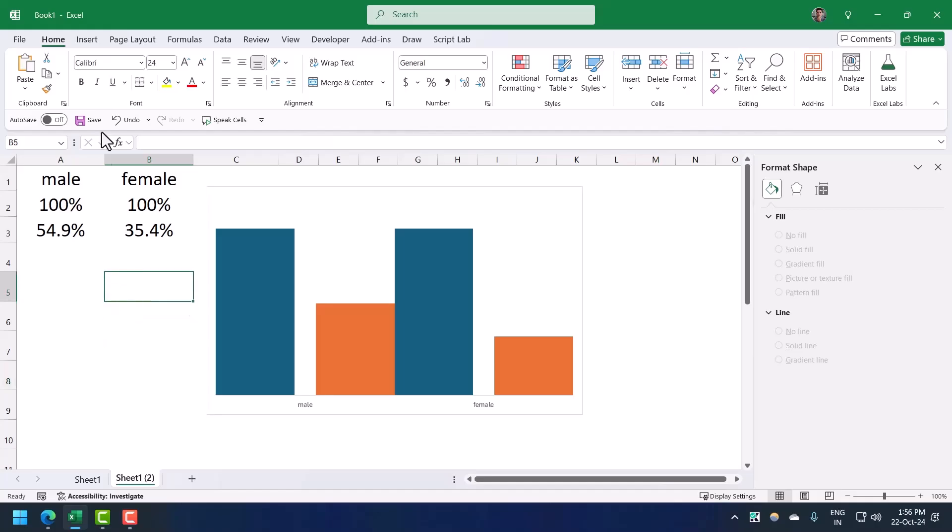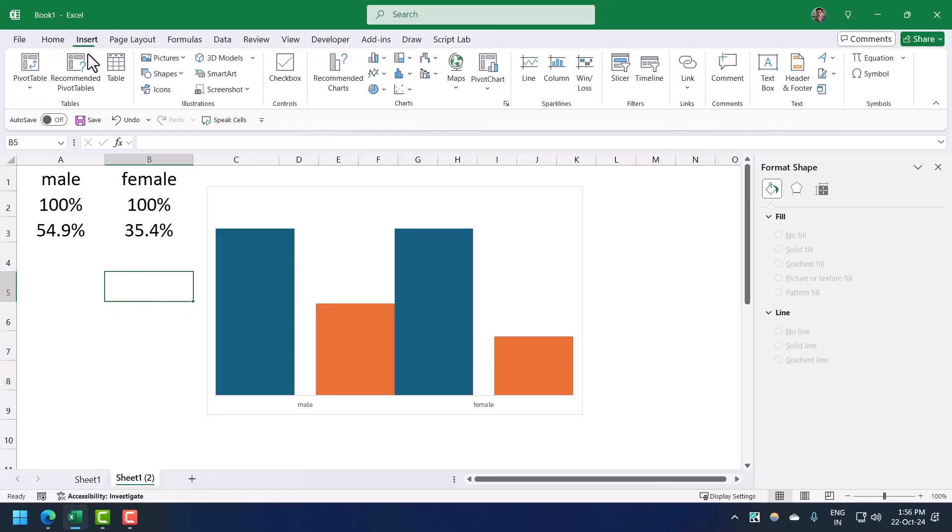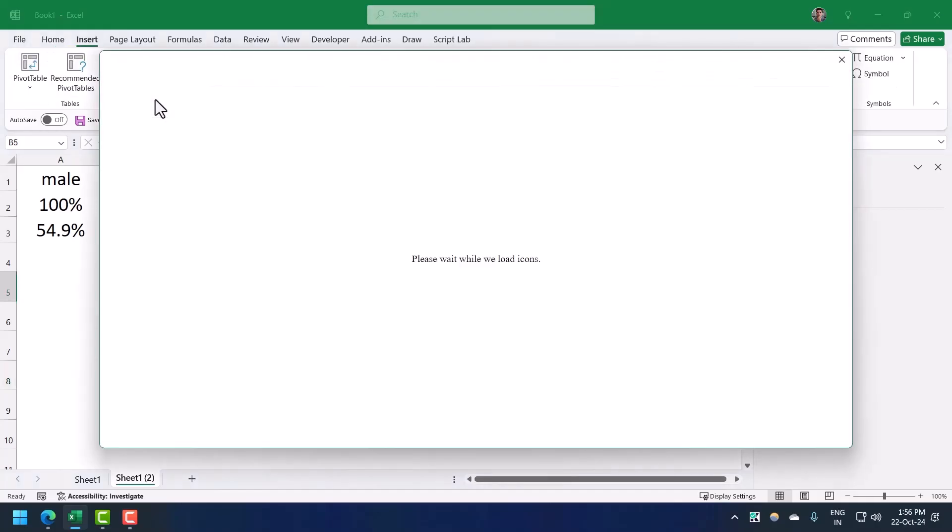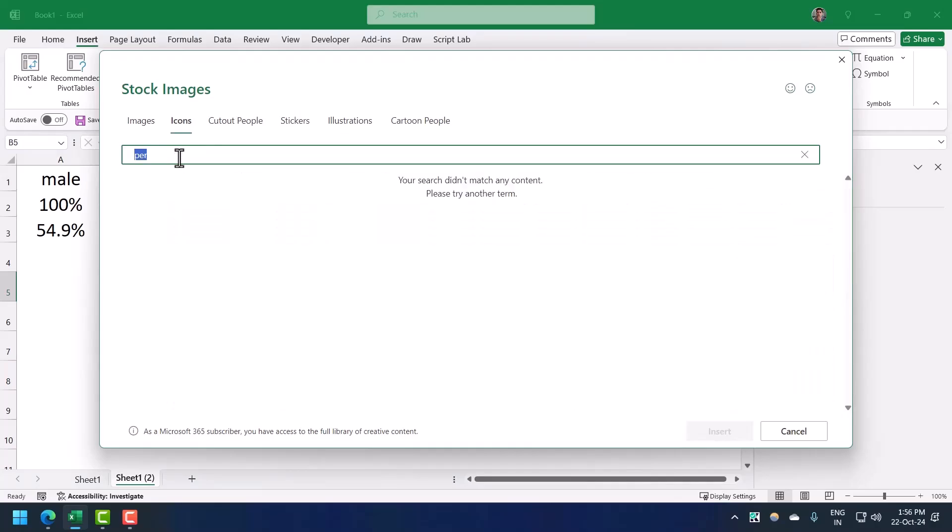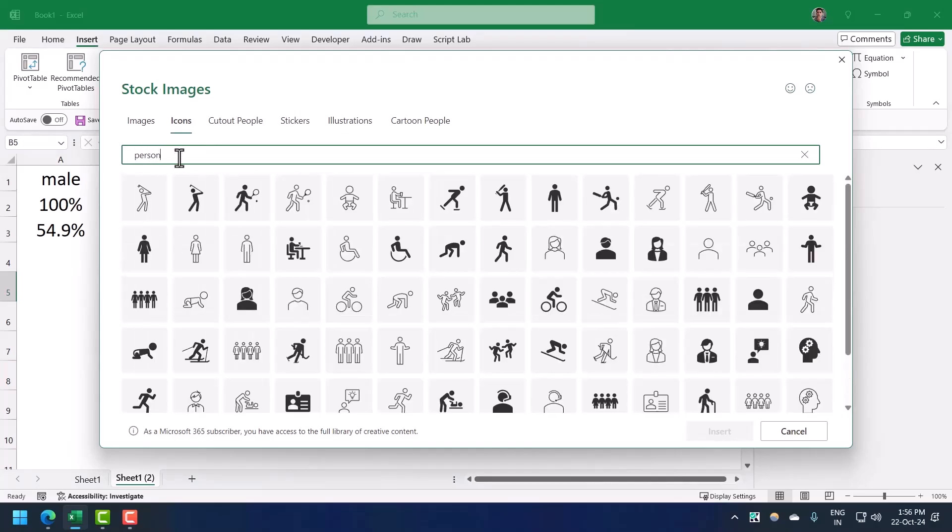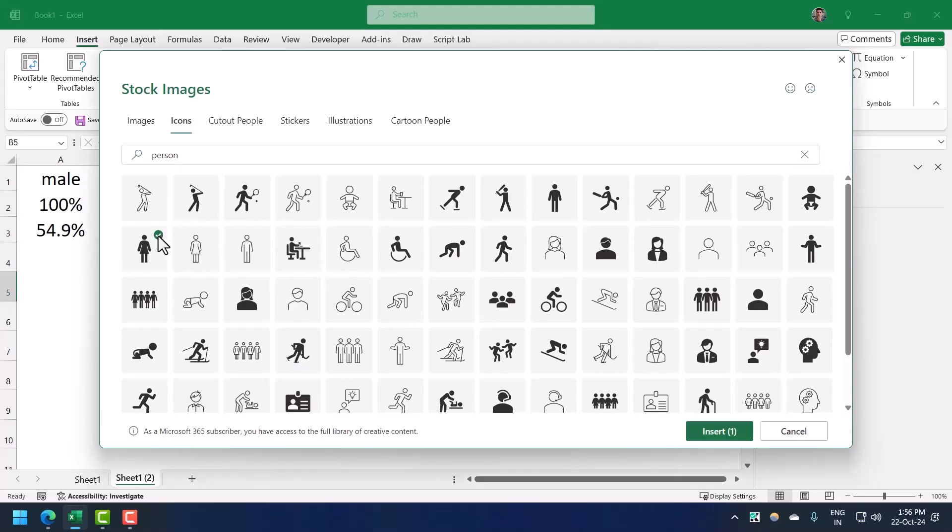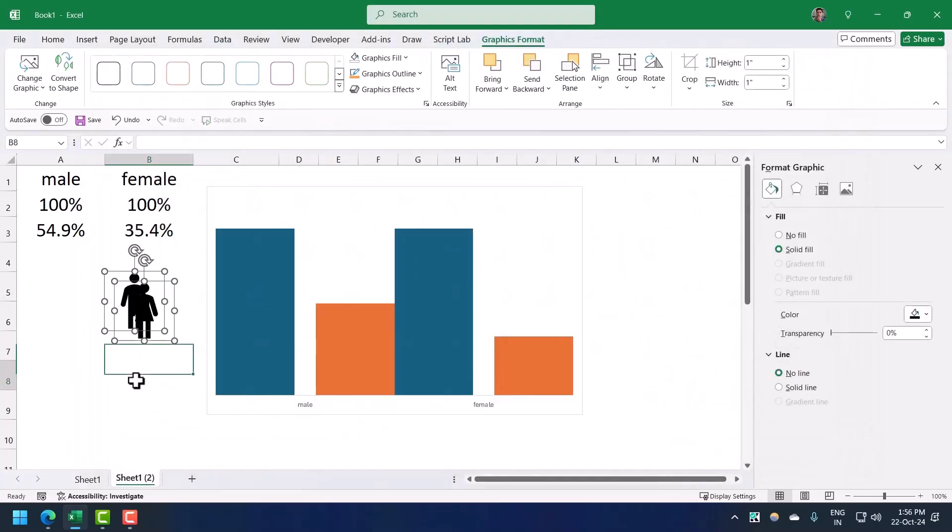Now I'm going to insert the icon that I'm going to use for each of the bars. For this you need to go to insert and then click on icons. Here I'm going to type person to find two identical icons for male and female. Here's the female icon and here's the male icon. Now I'm going to insert it in my worksheet.